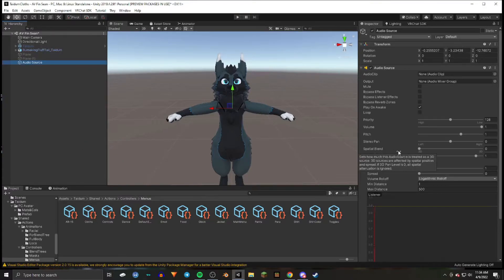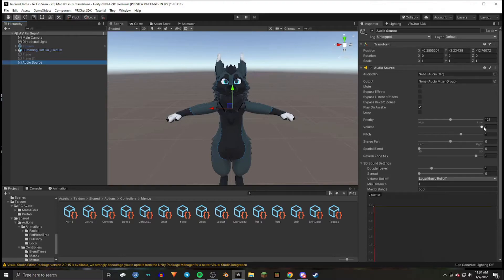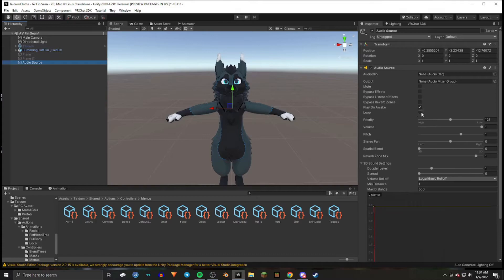You're then going to leave the spatial blend to 2D and you can adjust the volume to whatever you'd like. Then make sure play on awake is checked, and if you want the audio to loop, you can have this checked as well.